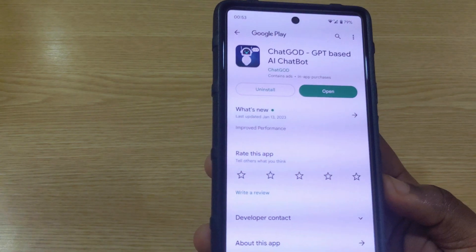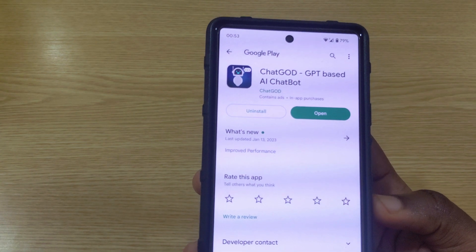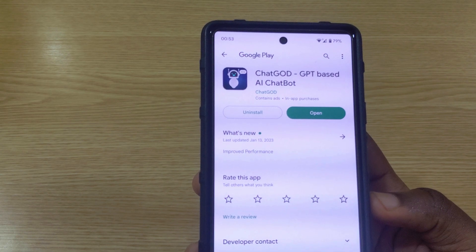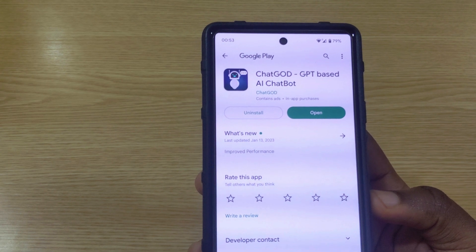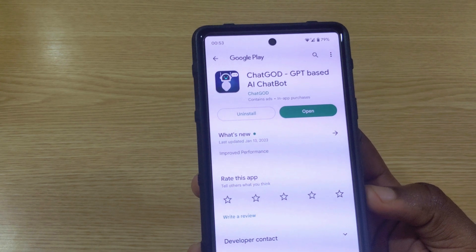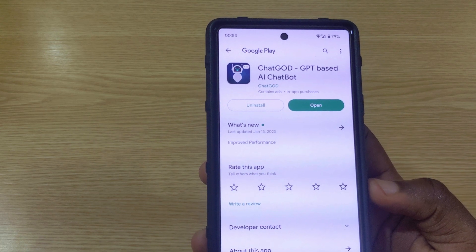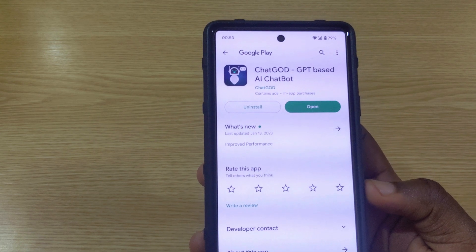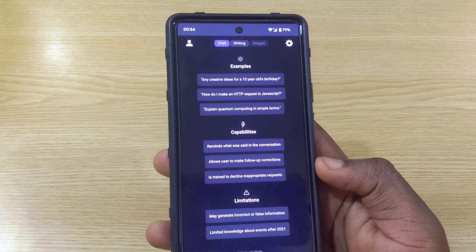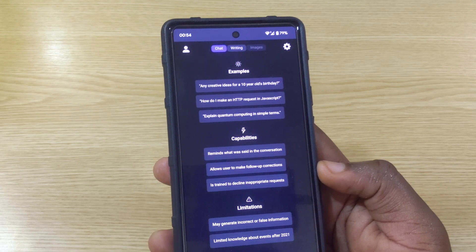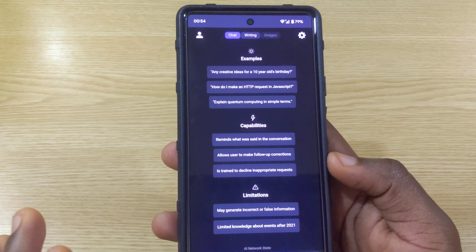If you want to try this app, go to the Play Store and search for 'Chat God' — the full name is 'Chat God: ChatGPT Based AI Chatbot.' That's what you search for to find it. Now let's check out the next AI app you can try on your Android phone.